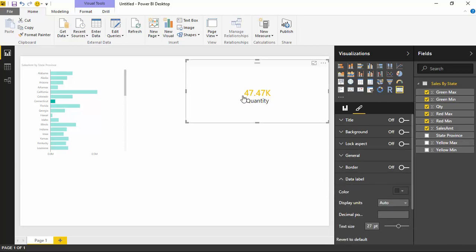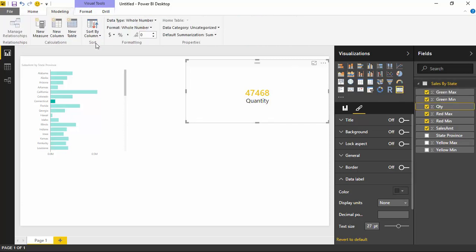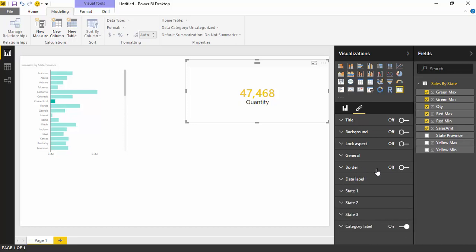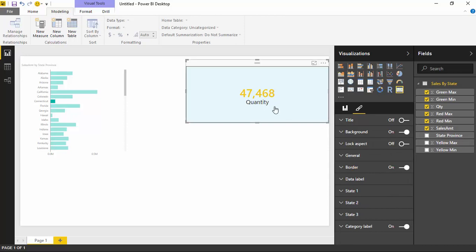There are also data labels that you can turn on. The data label is the number itself that you see here. If you don't want it showing as 47.47K, you can come in and turn off the display units and set it to None to show the true value. If you want a comma separator, that's more the data model itself — go to the Quantity field in the modeling ribbon to change the formatting. You can also change the decimal places, increase or decrease the text size, add a border, lock the aspect ratio, and add a background color. All these other features show up in just about every visual and they also show up here in the Card with States.